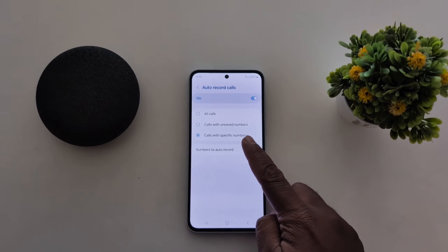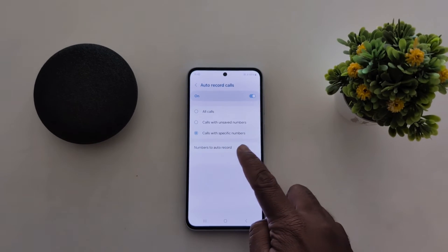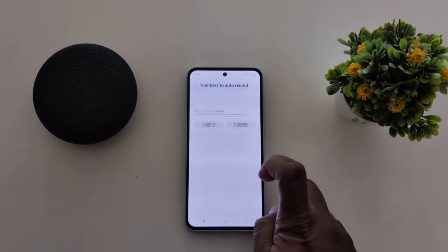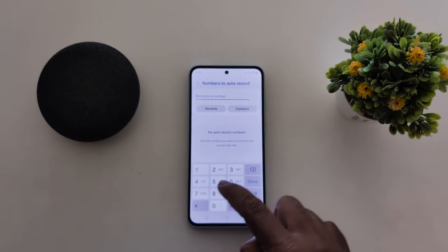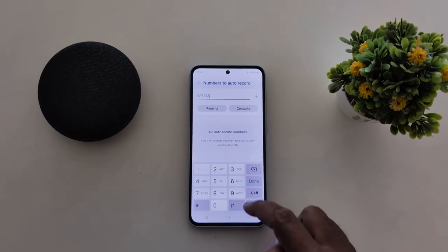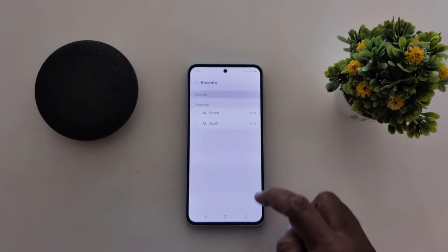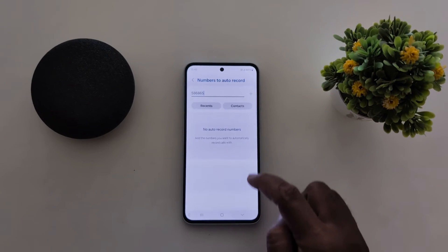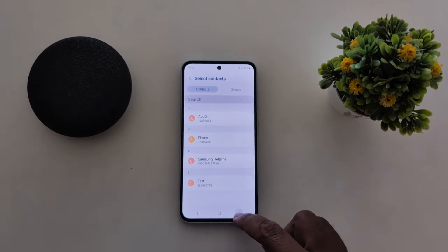When you choose calls with specific number, you can see the number to auto record option. Tap on it. Now add a phone number manually that you want to record, or choose from your recent list or contacts on your device.